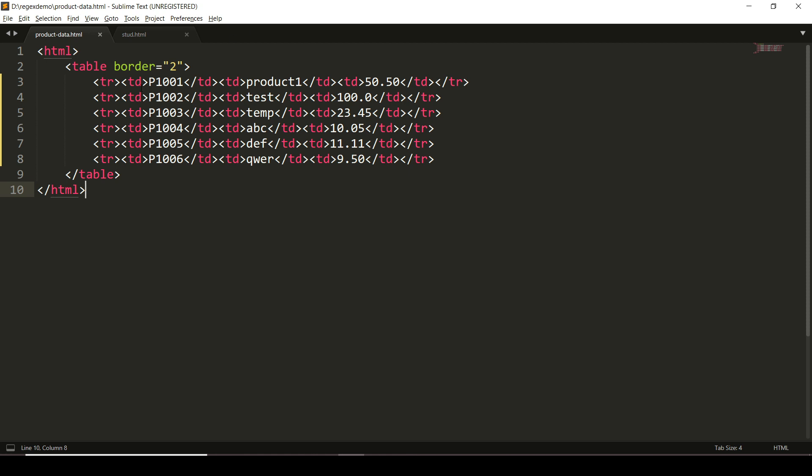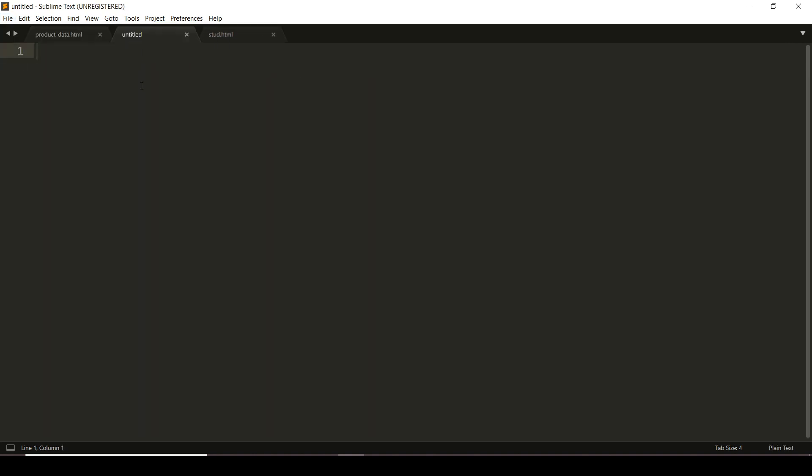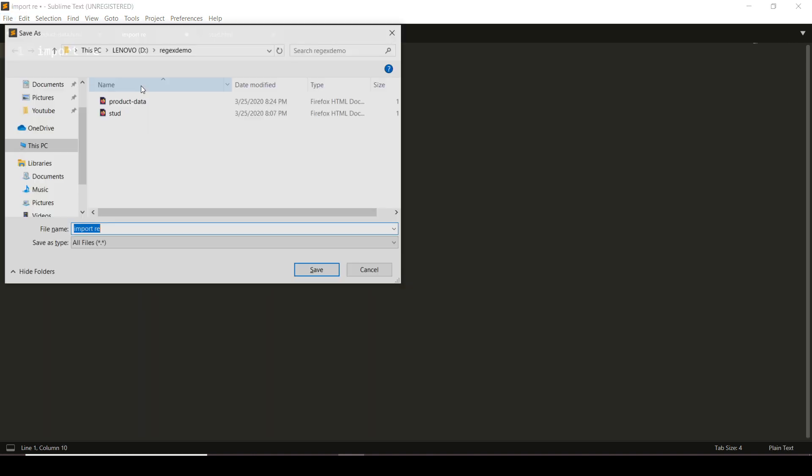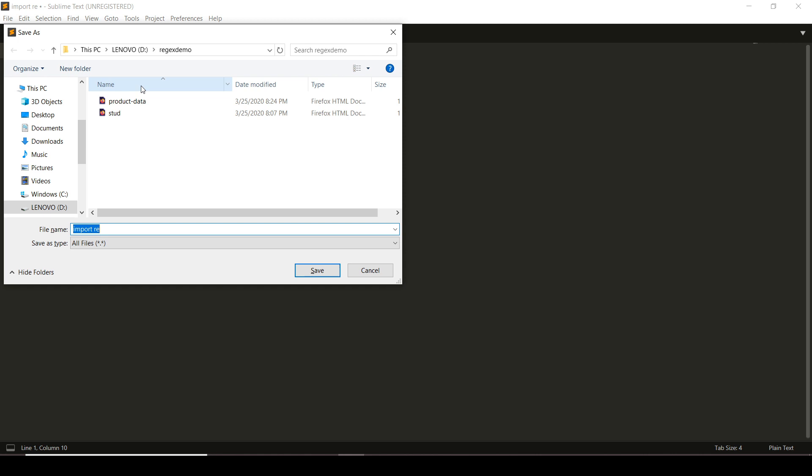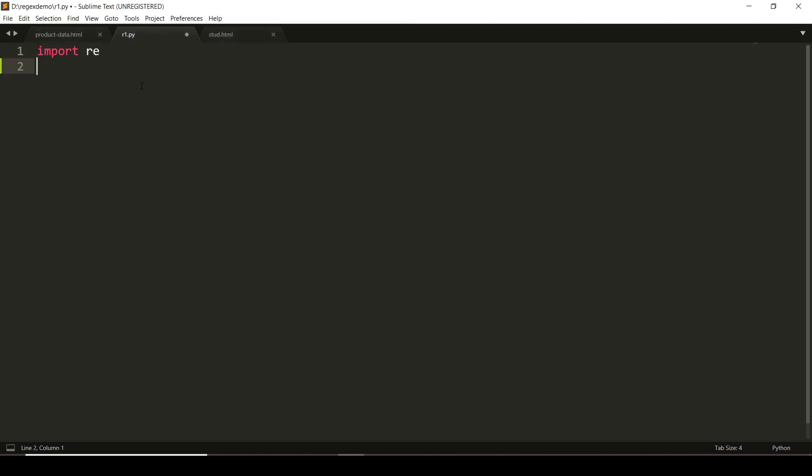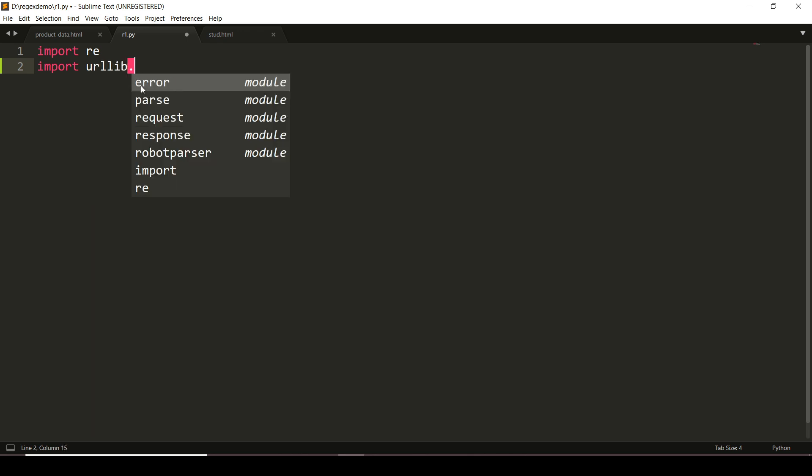We want to extract data stored between TR and TD tags using Python script, so importing the necessary packages here. The very first is 're', because we want to read an HTML file, and using urllib.request module here.